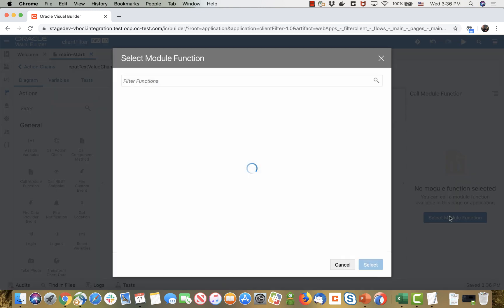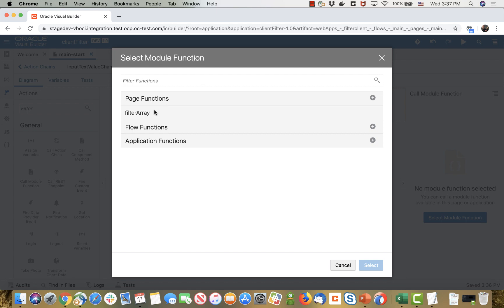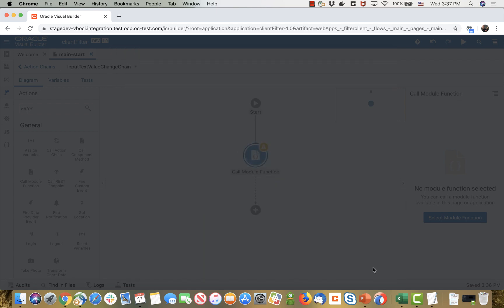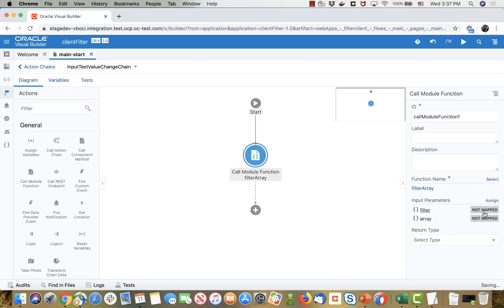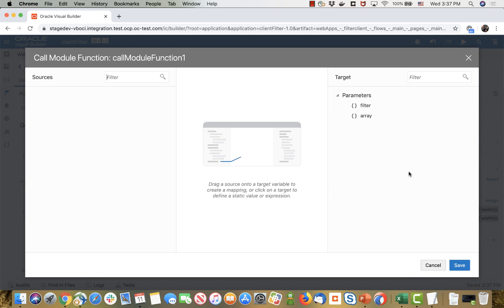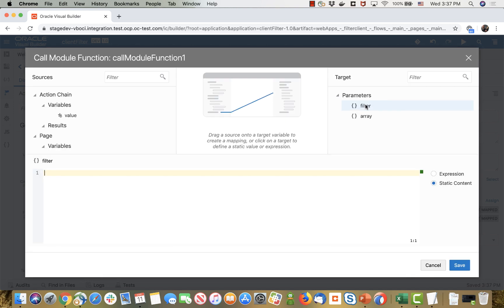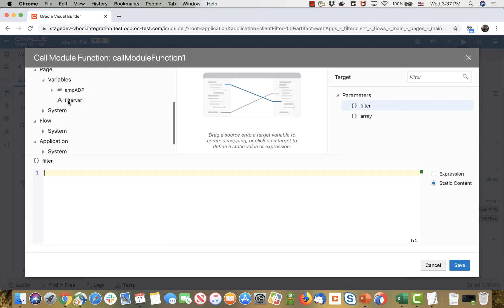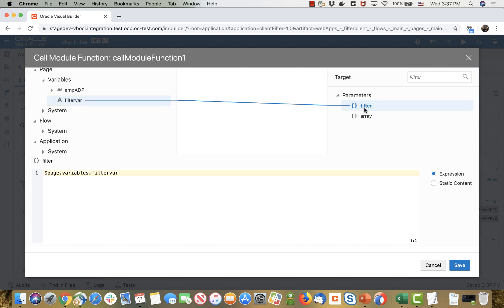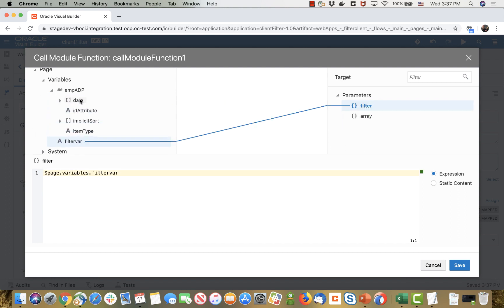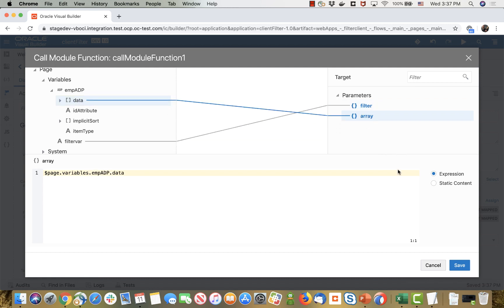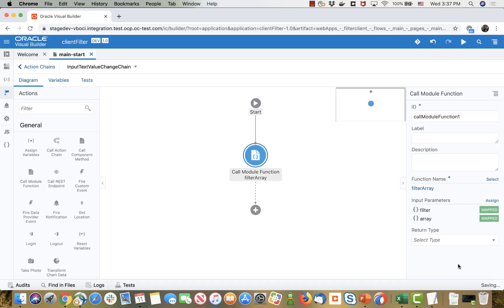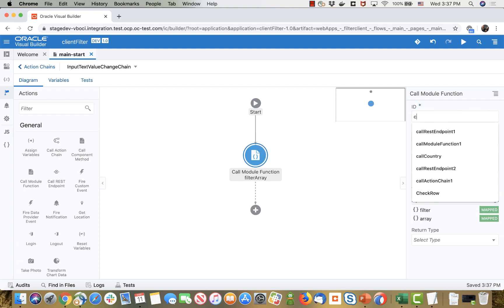This is the filter array function. This function expects two parameters, an array and the filter. The filter is coming directly from here, the filter field. The array is again the array of data that we have inside the ADP like that. So this calls our filter method, we can change it to say call filter.